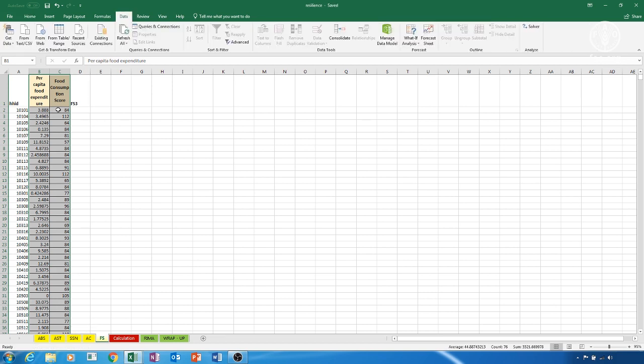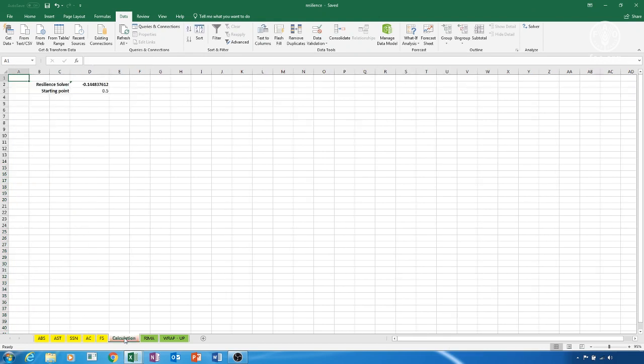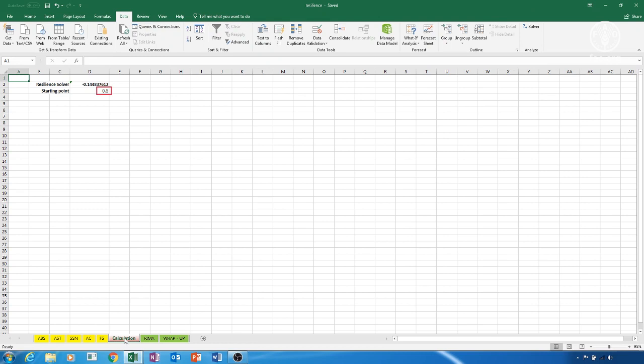The third action required is to work with the calculation sheet. We have in front of us two numbers. One for the Resilience solver number and one for the starting point. In order to have a correct Resilience capacity index, we want the Resilience solver number to be as close as possible to zero. To do this, we need to work on the starting point cell, which is already set at 0.5 as a default value. We use the Solver add-in, which does this for us.